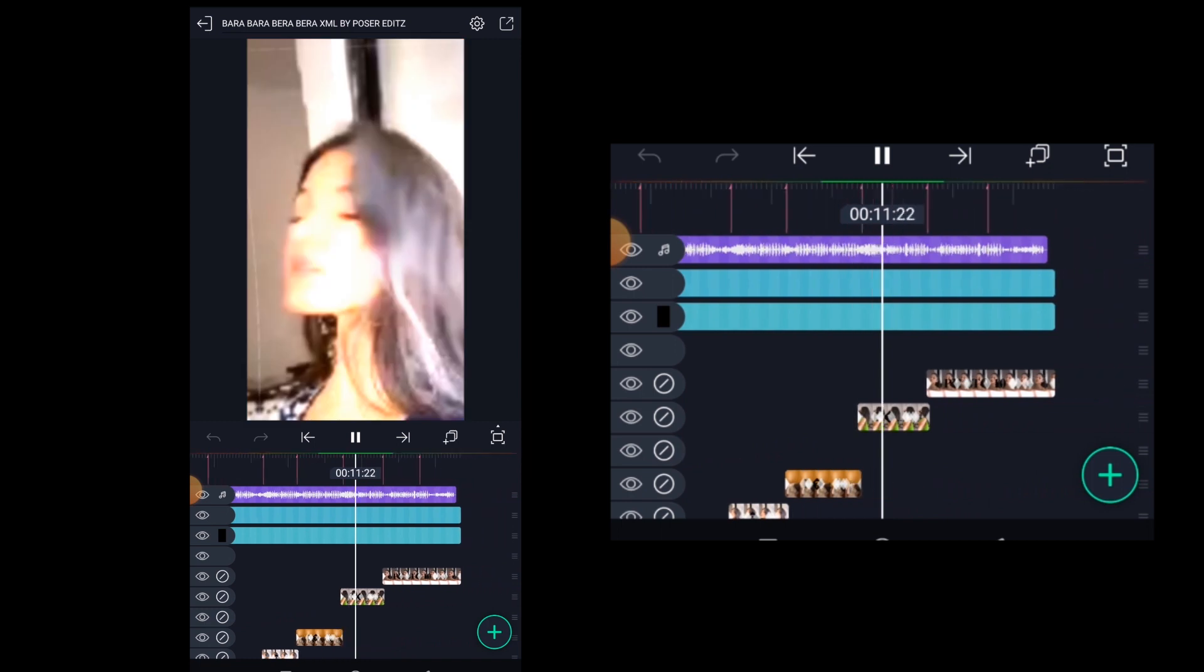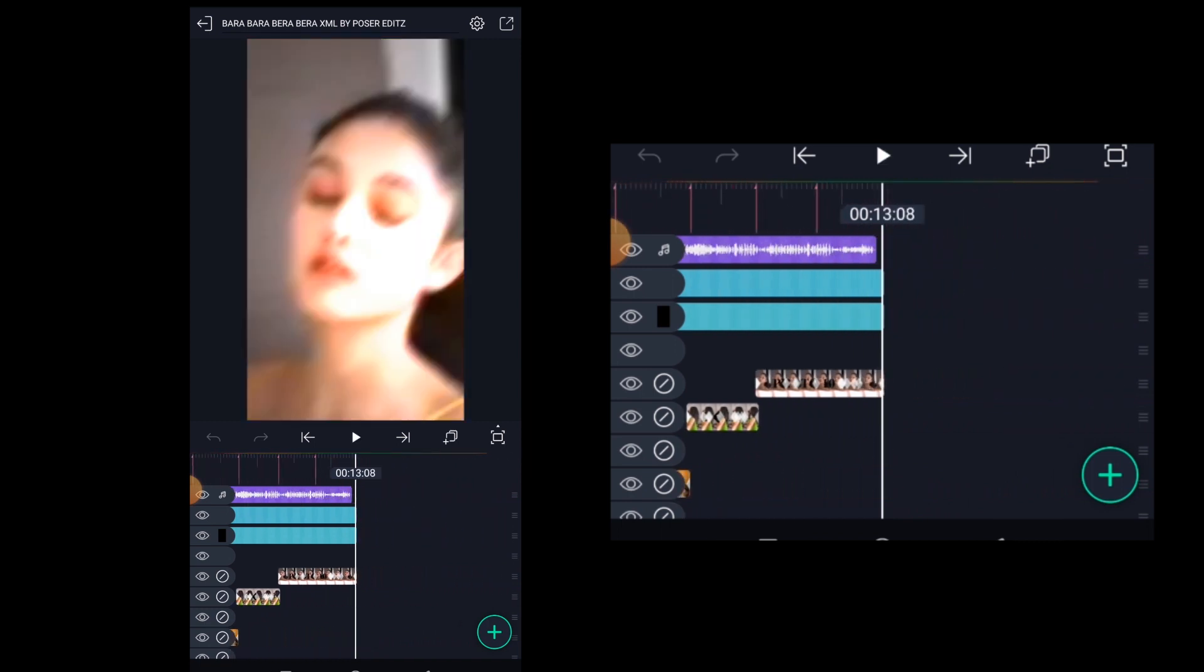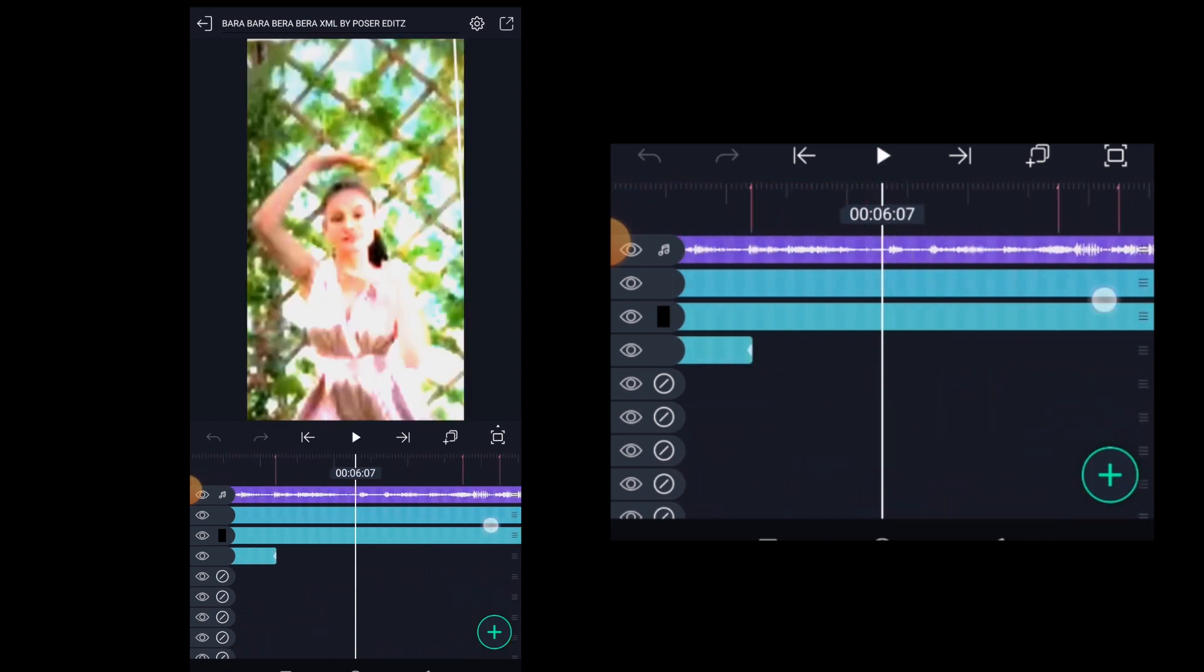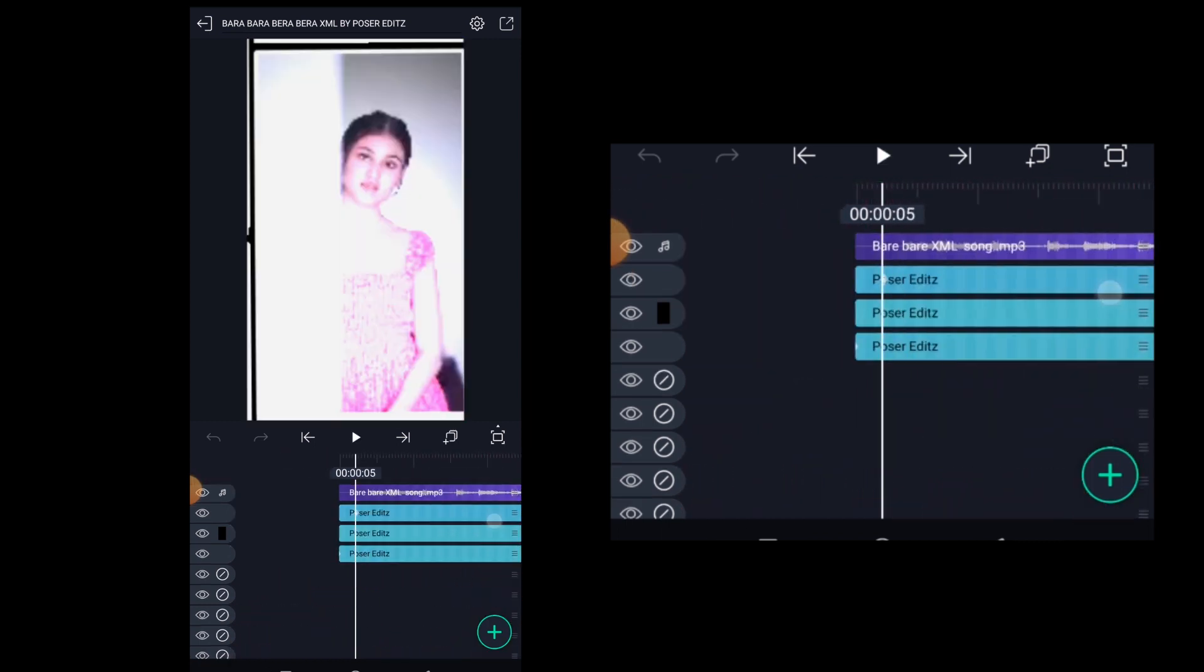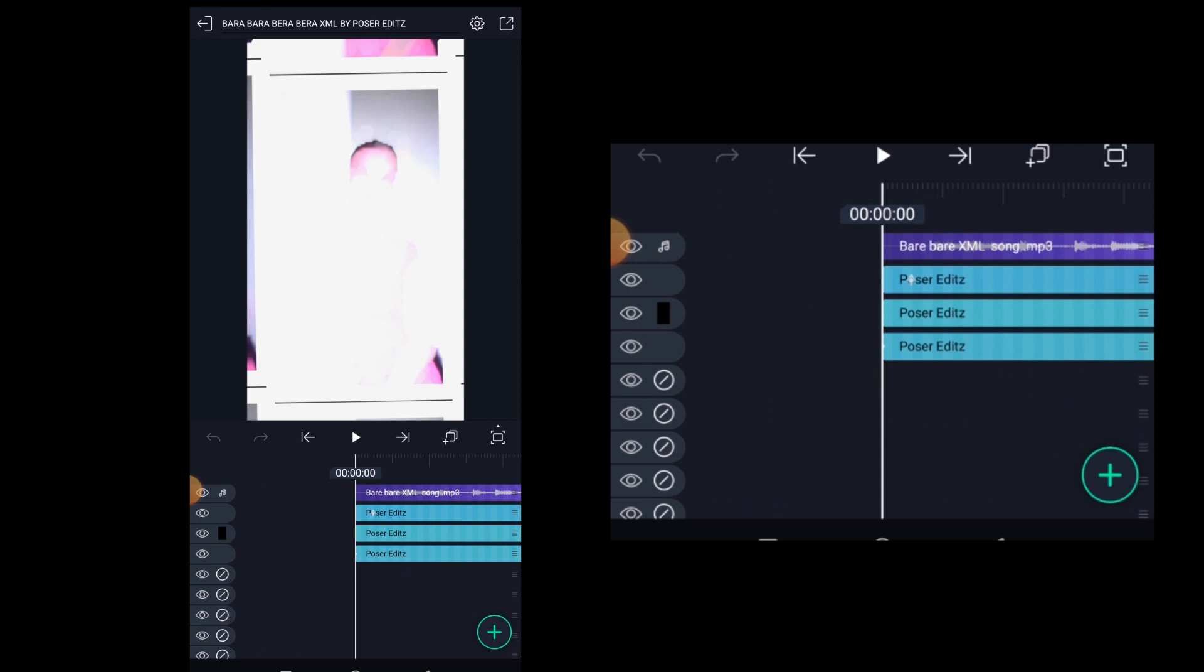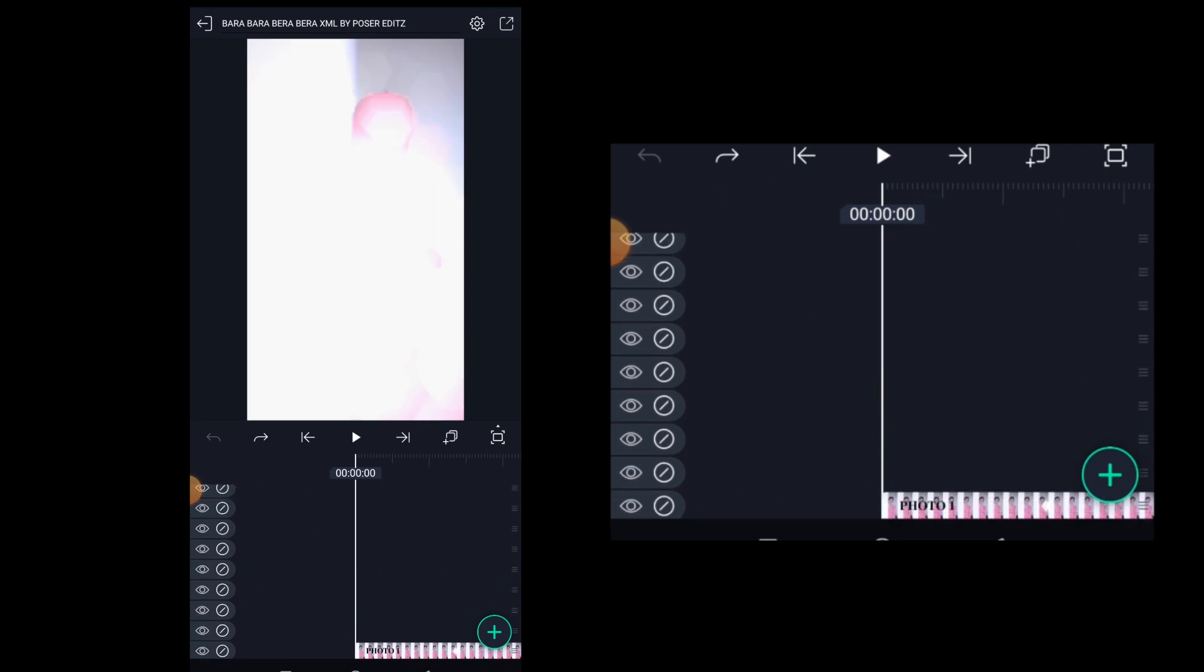You may not get these images or videos in the XML file when you download. You need to upload the images or videos of your own. To do that, select the photo layer.